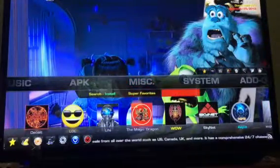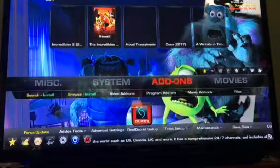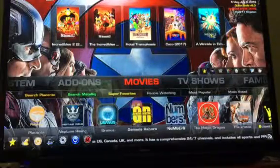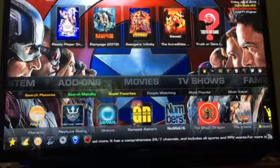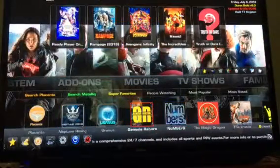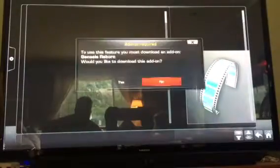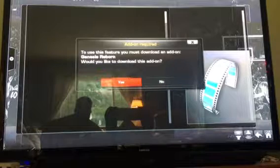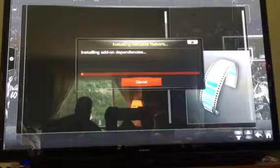The miscellaneous adult section still works, you just have to download the add-ons — the password is 1-2-3-4. Back to Movies. Right now Placenta is the only add-on that is in here, so I will go in and click on Genesis Reborn and it says I have to download the add-on, so a simple click to install it.